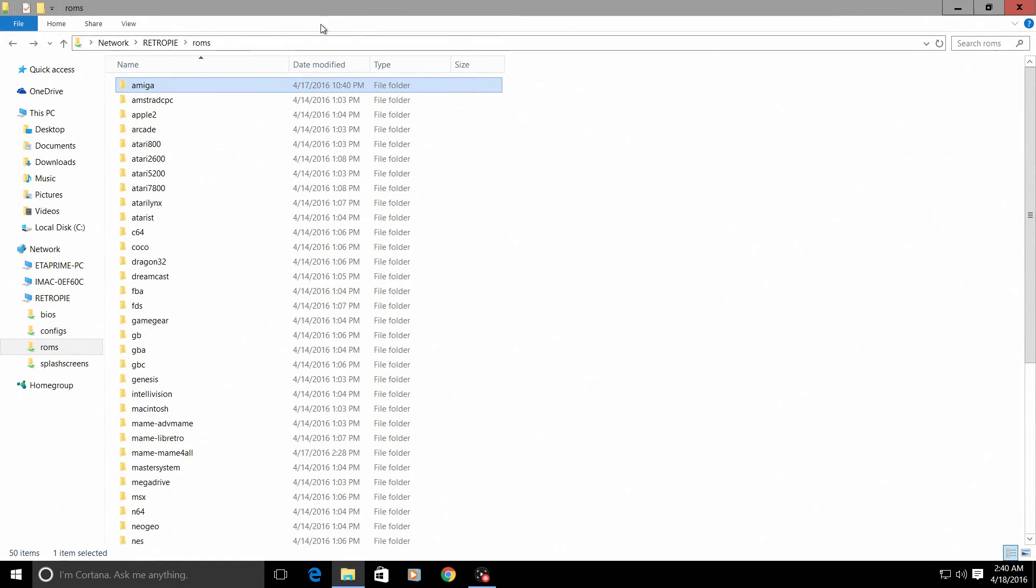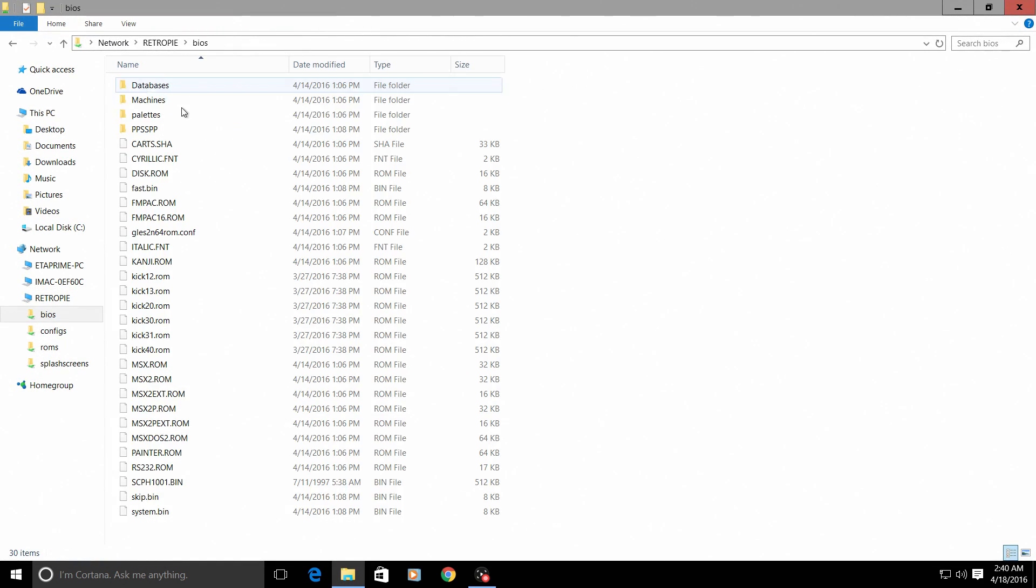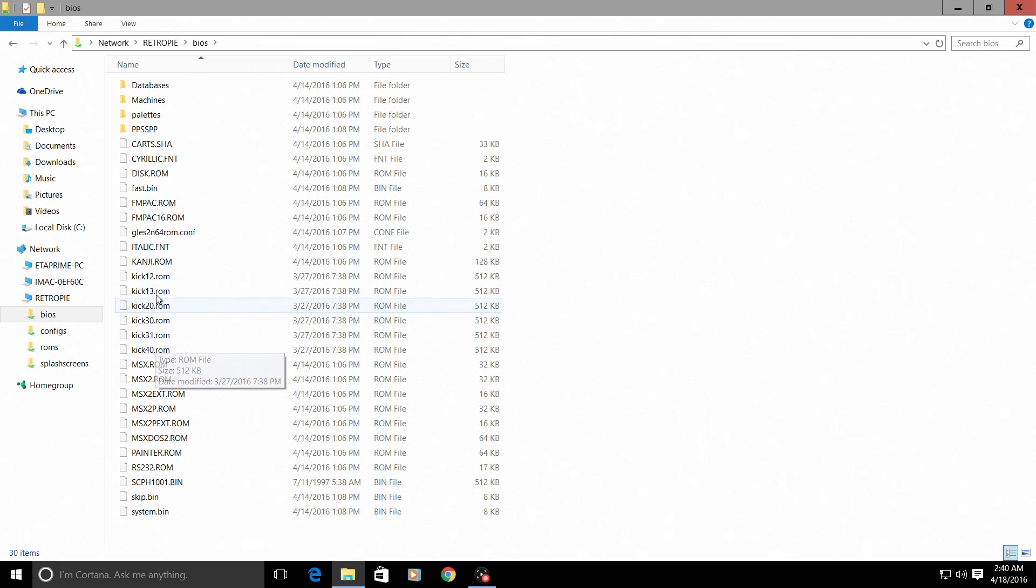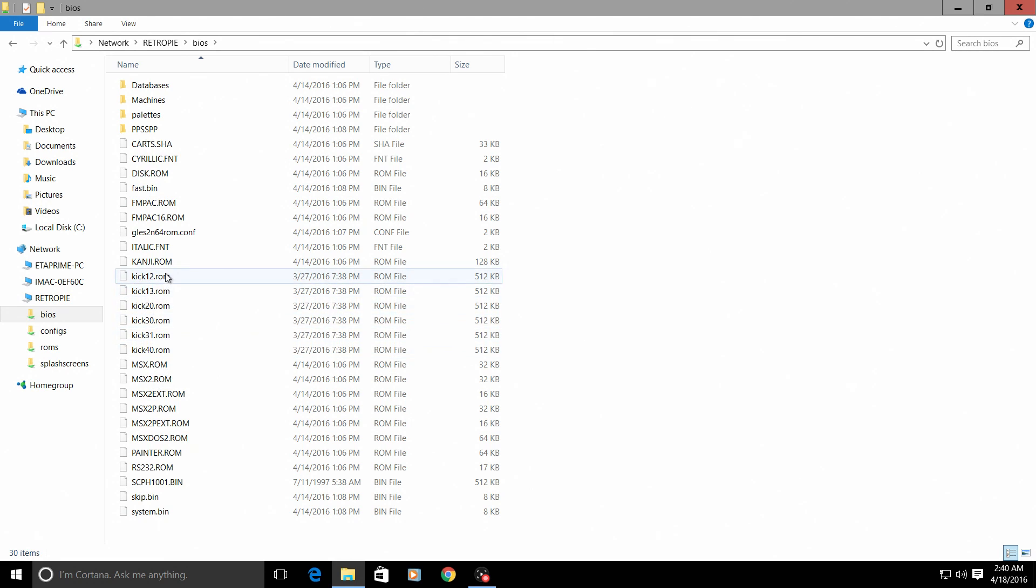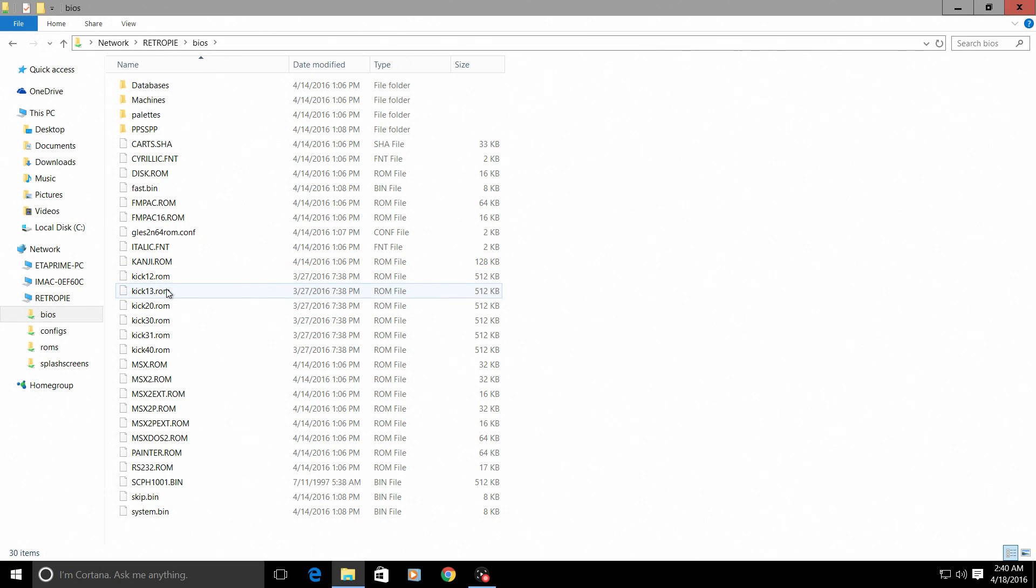And you are good to go. So inside of your BIOS folder you should have your kick12, kick13, kick20, kick30, kick31, kick40. You can just use a single kick if you'd like, but some games will not run without the proper kick, so I do suggest getting all of the kick ROMs. You can find them online easily - just Google Amiga kick ROMs.